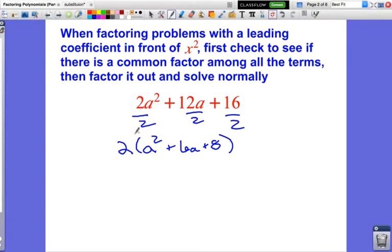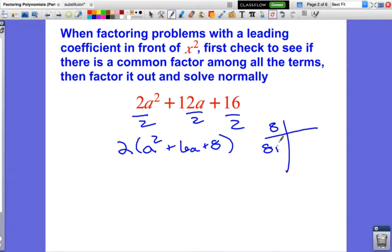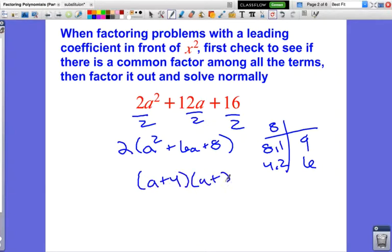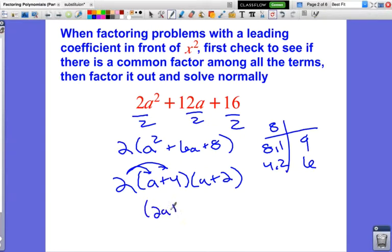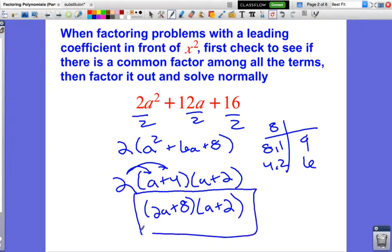Now I can just do what we learned in Part 1: factor a squared plus 6a plus 8. The factors of 8 are 8 and 1, or 4 and 2. I want the pair whose sum is 6, so that's 4 and 2. This factors to 2 times (a + 4)(a + 2). We can also distribute the 2 back in to get (2a + 8)(a + 2).